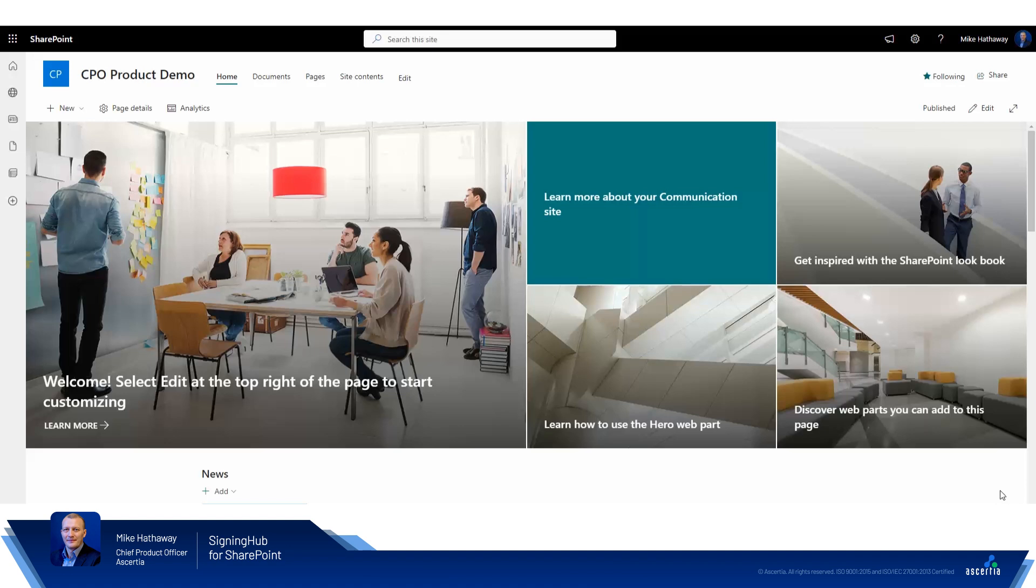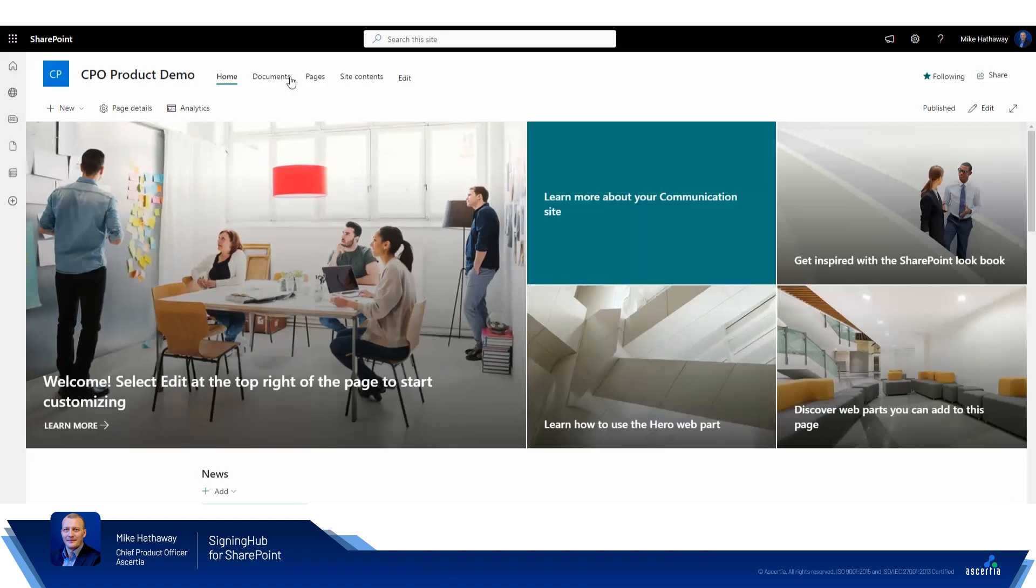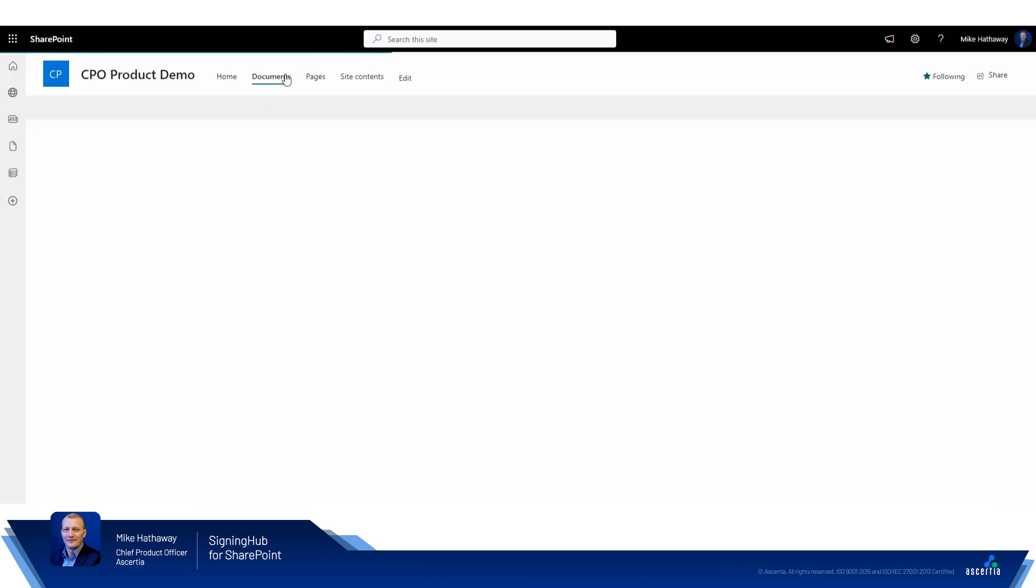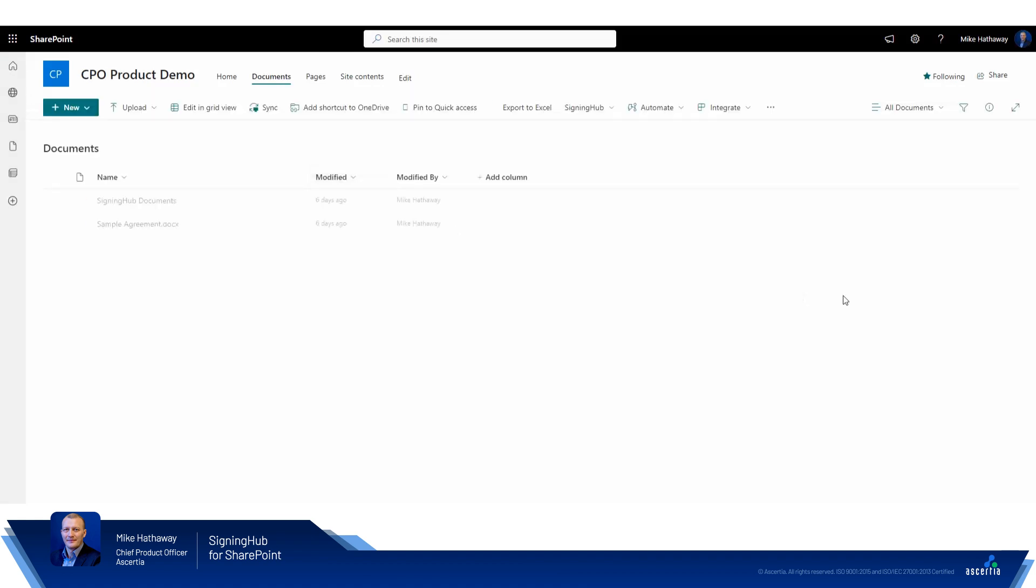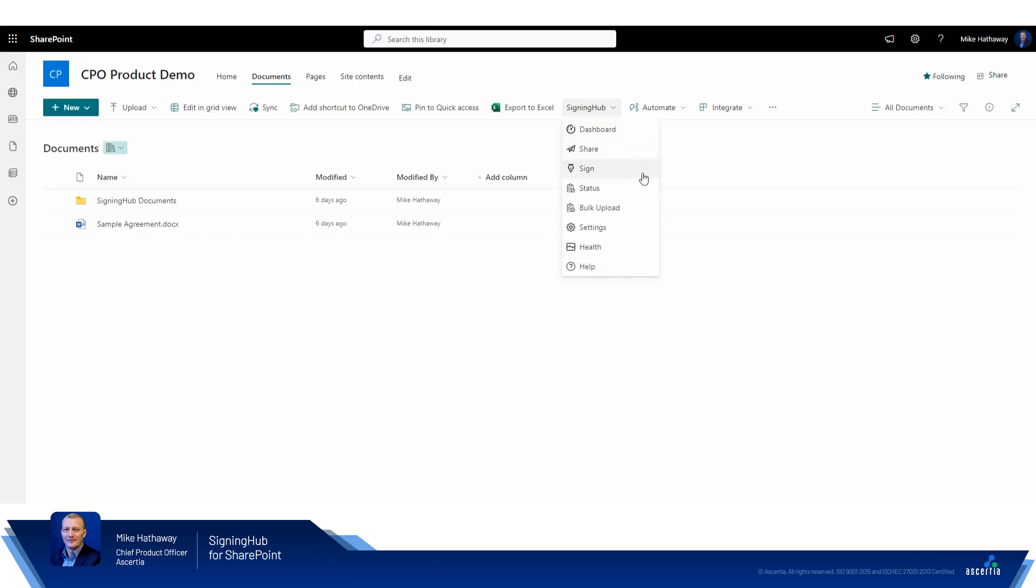In my Office 365 environment, the Signing Hub for SharePoint integration has already been installed and can be found by looking in one of the document libraries. The Signing Hub menu item appears. From here we can check the system dashboard, share and sign documents, check the status of any in-progress workflow, perform bulk operations, configure the system, check system health, and review the Signing Hub for SharePoint documentation.